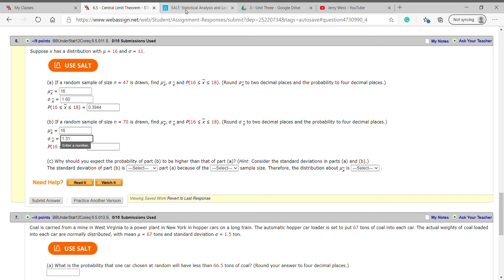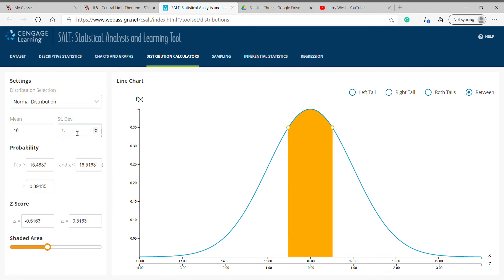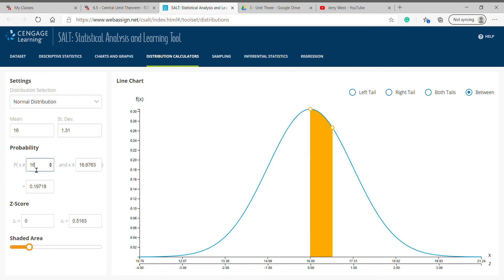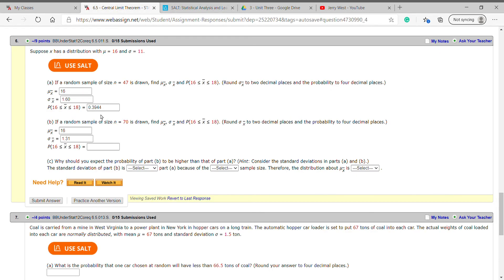That's all we've got to change in SALT because the probability is still that the average is between 16 and 18. We just got to change this to 1.31. Well, those numbers jump didn't they, 16 and 18. Okay, so I'm going to copy and paste. Eight rounds the five up to a six.